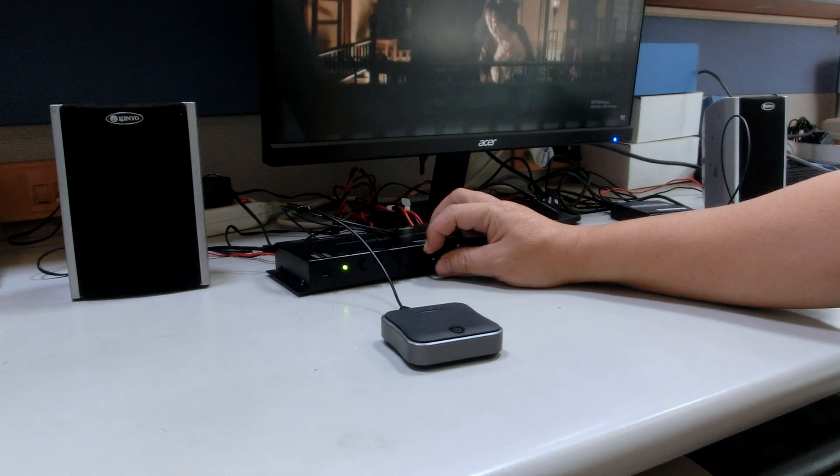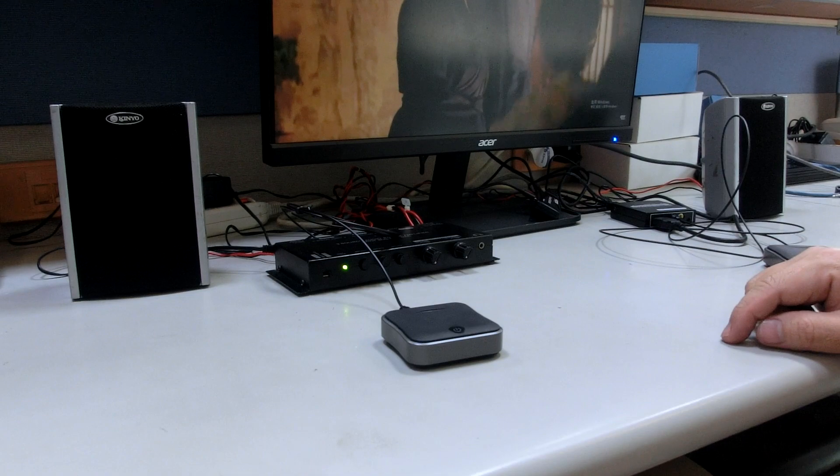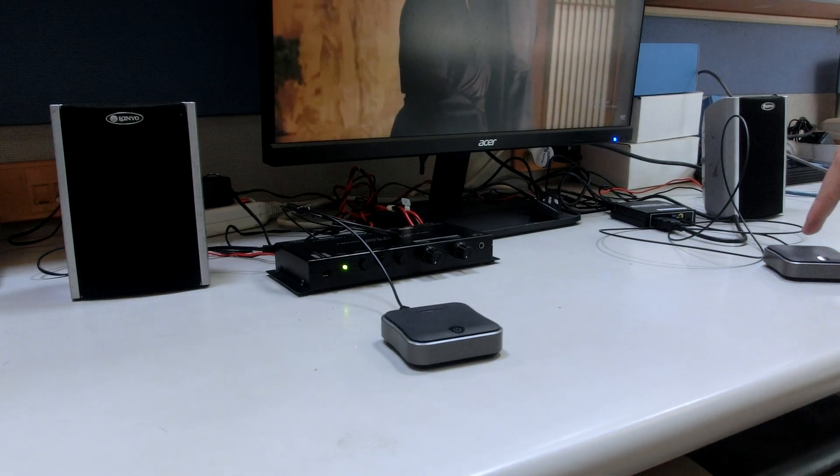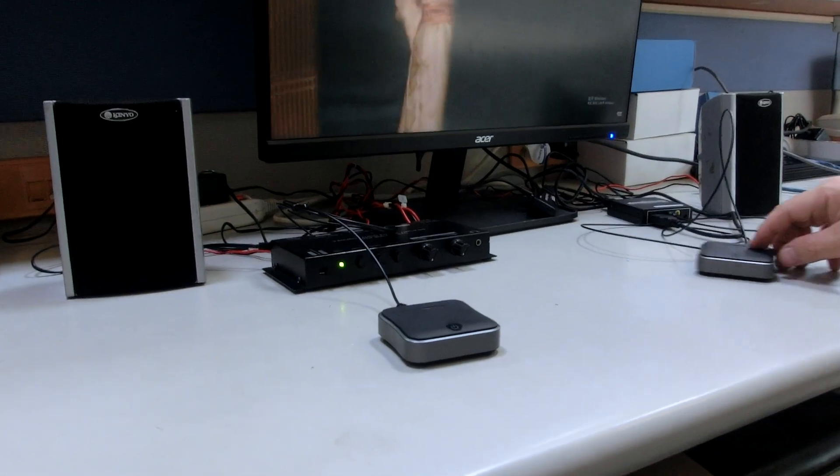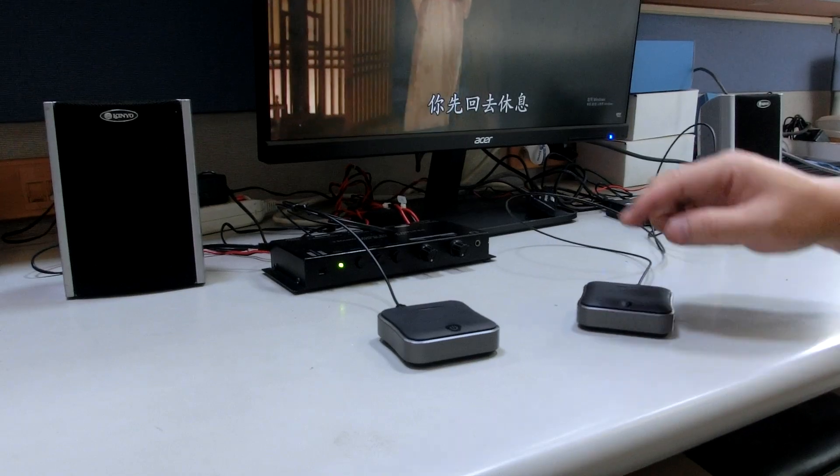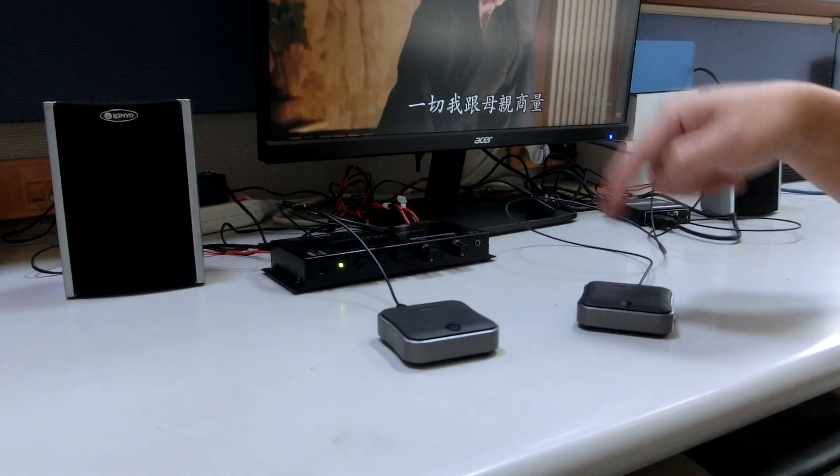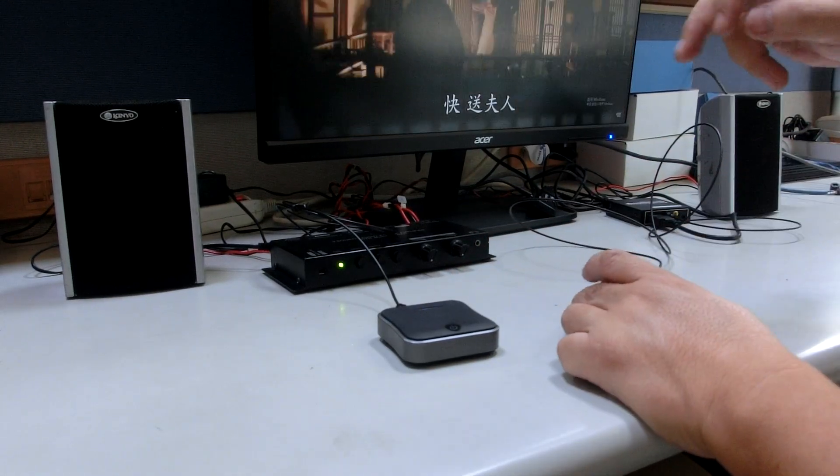So here you can see the transmitter side is SPDIF input, and the receiver side is SPDIF also.